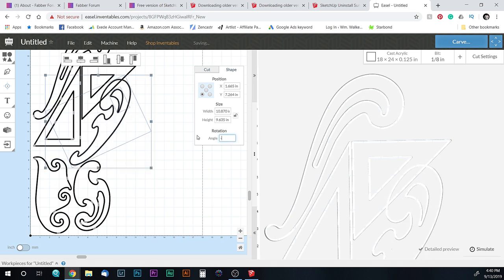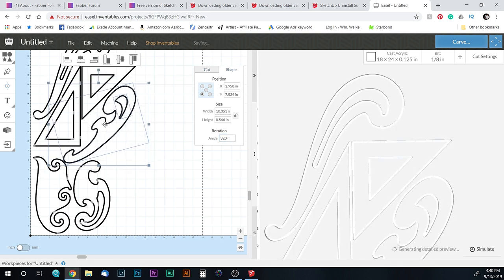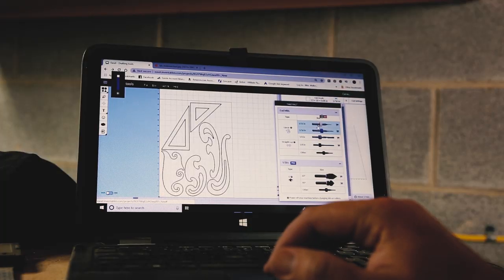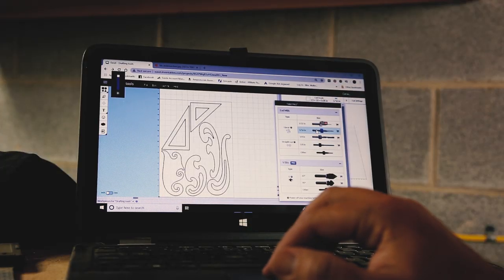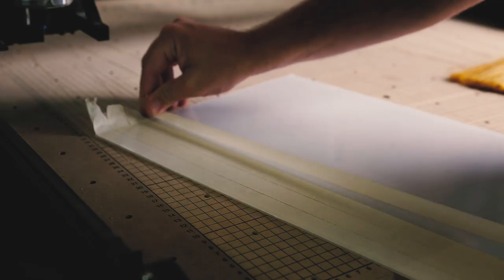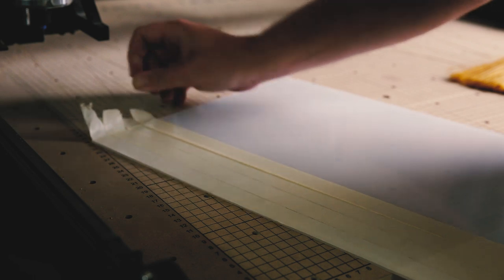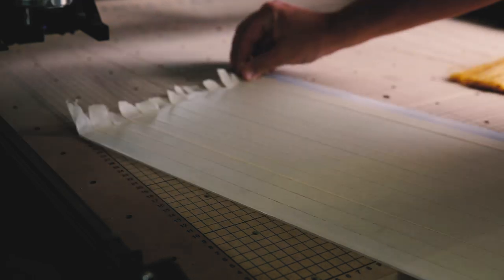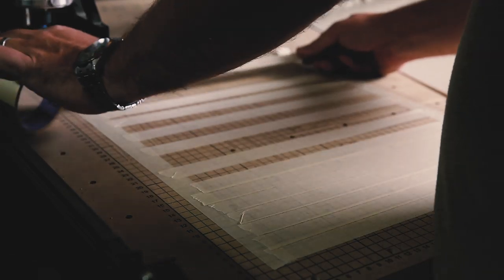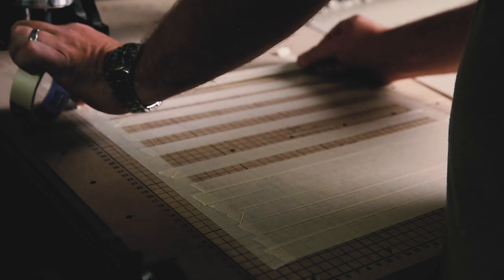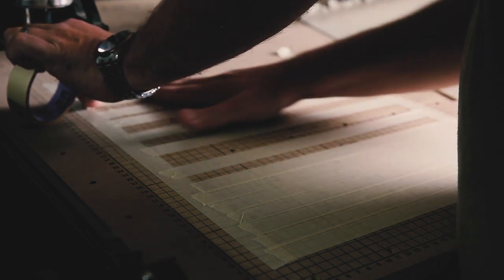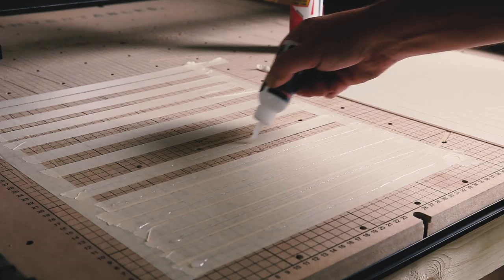If you're interested in learning more about Easel or the X-Carve, I'll put affiliate links in the description. So if you've been thinking about pulling the trigger on one of these machines, using my link helps out the channel a lot.